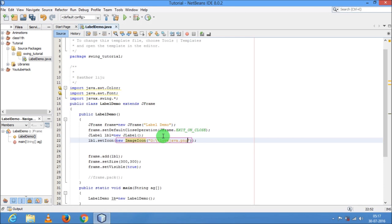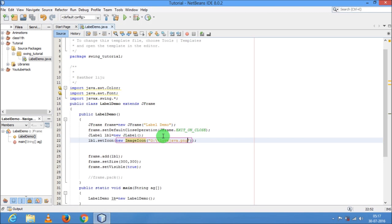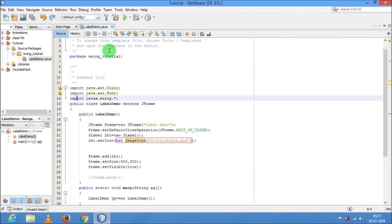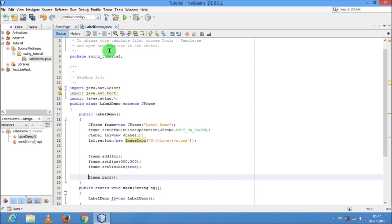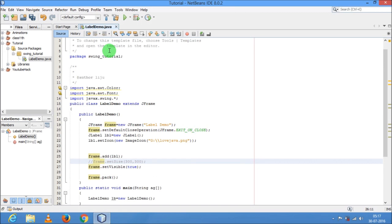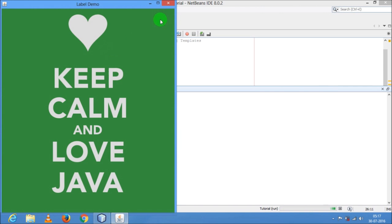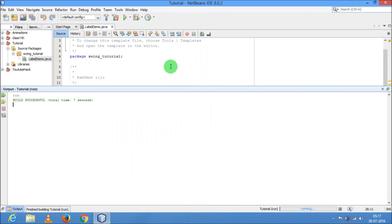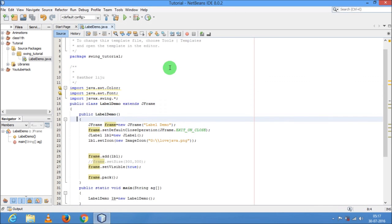Now let's check — yes the image is coming, but the size is not proper. So I am going to enable frame.pack() and disable frame.setSize(). With frame.pack(), it will make sure that whatever component is inside your container, it takes only that much space. See — now it is coming correctly: "Keep Calm and Love Java". I think now you understand how to use a label, how to set an image, and how to set various font options. Thank you.